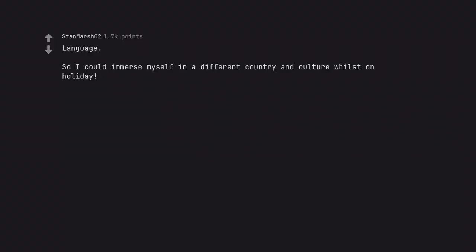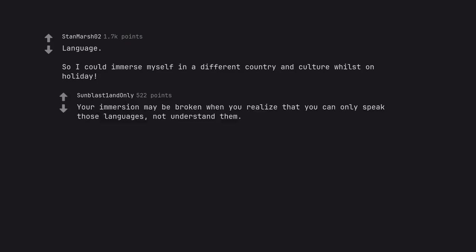Language. Language. So I could immerse myself in a different country and culture whilst on holiday. Your immersion may be broken when you realize that you can only speak those languages, not understand them.